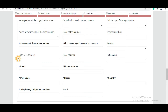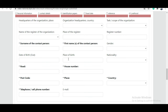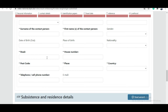The surname, first name, and gender of your coordinator are mandatory fields, but date of birth and place of birth are not mandatory, so you don't need to fill those in. The road, house number, postcode, and place are always listed on your university's website, so you can find and fill those details there.